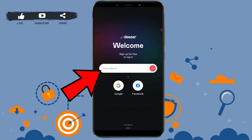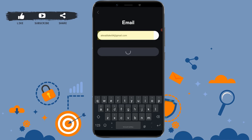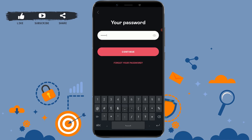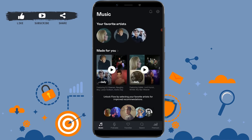For that, first of all tap on the email address field and type in your email address, then click on Continue. Now type in your password and click on Continue. With this, you will be logged in to your Desert account.